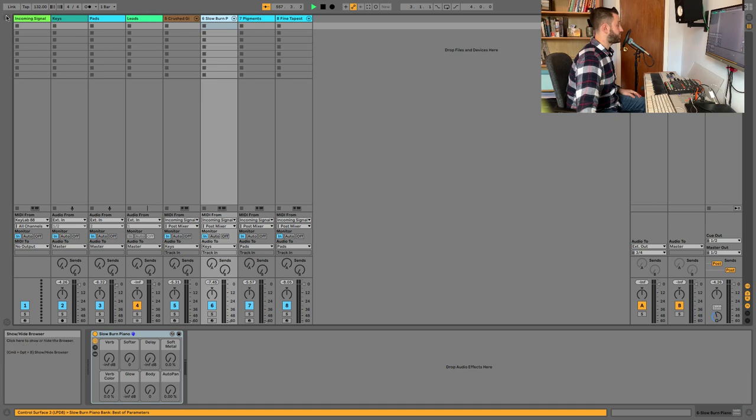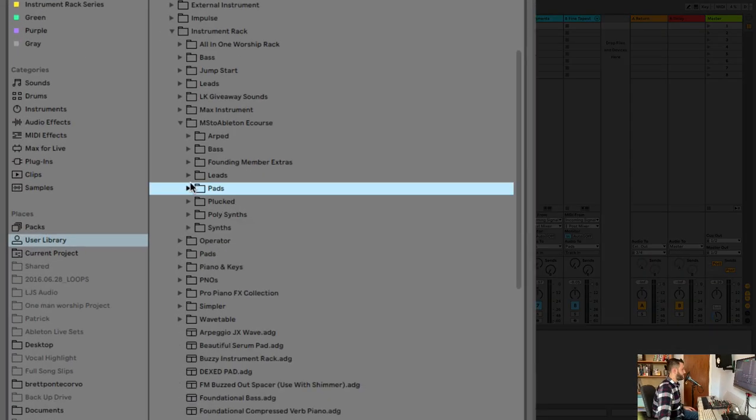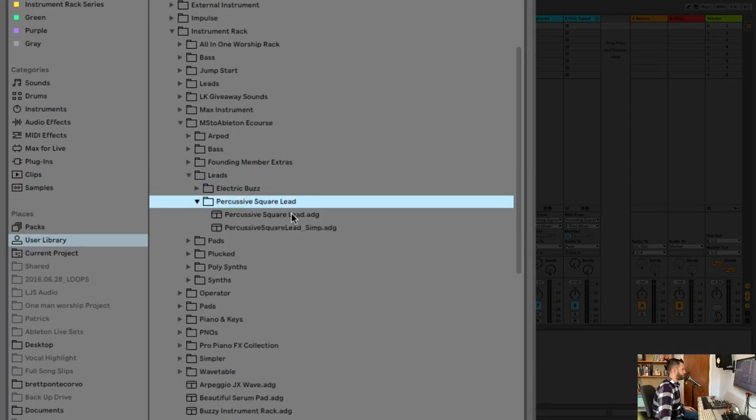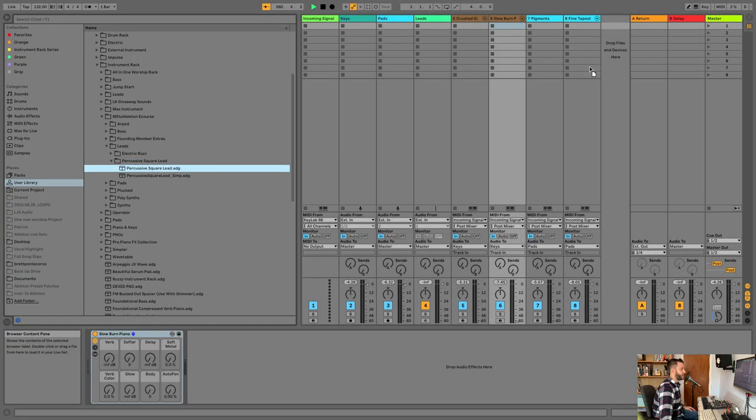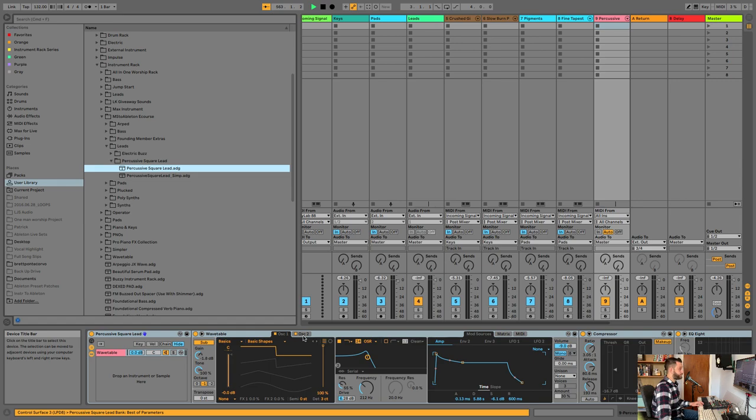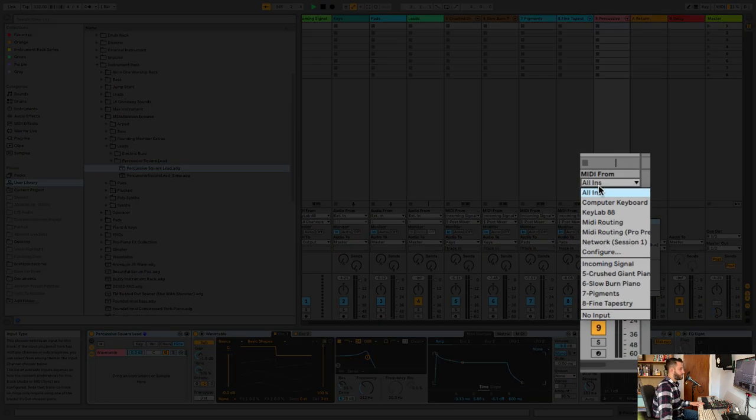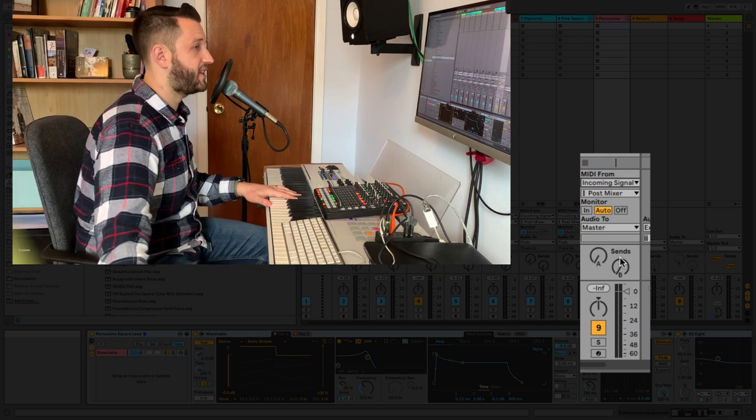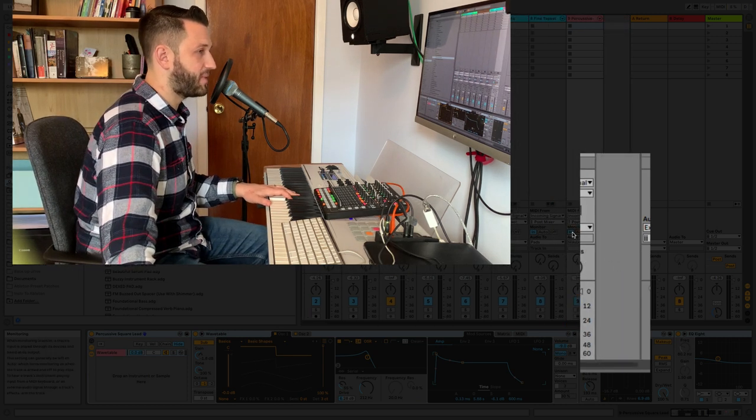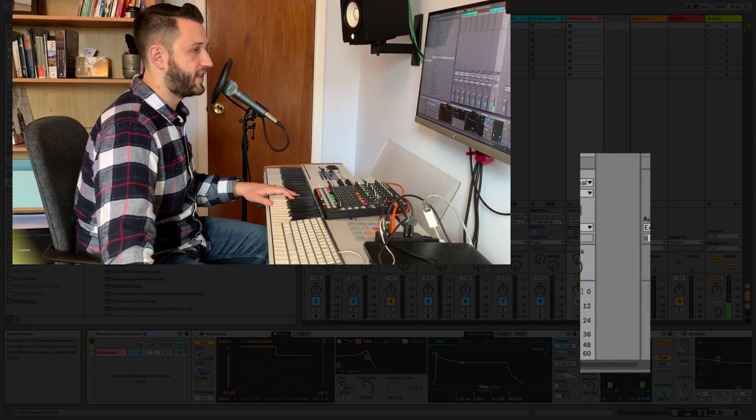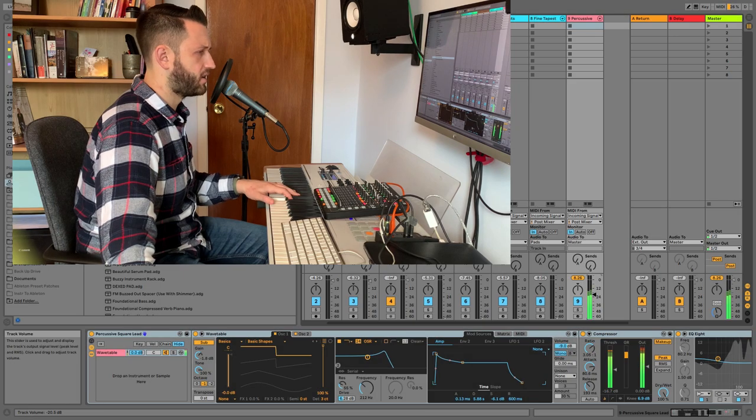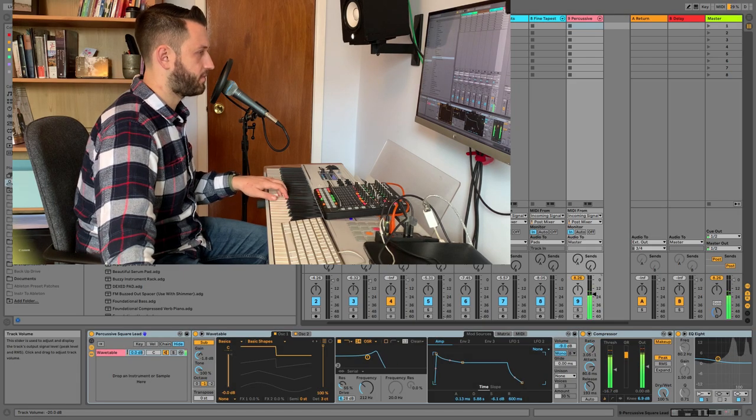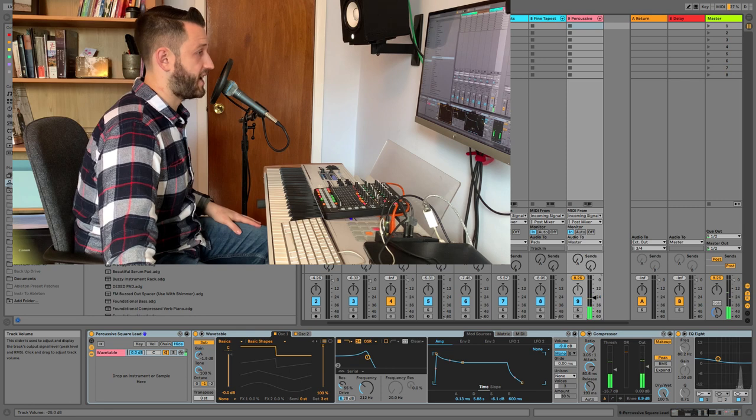All right. Let's pick some leads here. So we always need some sort of a mono synth, right? Let's do percussive square lead. This sound is in the Mainstage to Ableton eCourse as well. If you want to grab that. MIDI from incoming signal. If you're starting to understand this, hit that like button. If you're like, this makes sense to me to see what's happening here, go ahead and hit that like button for me. So let's see here. Yeah. This is a great sound. Built this using a wavetable. Wonder if I actually have. Yeah. I've got a simpler version of it. So we're going to swap that out. Why are we swapping it out? It's better on resource.